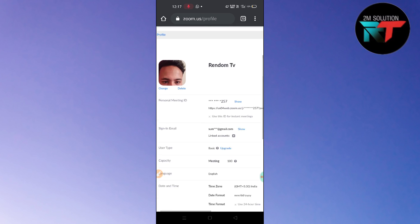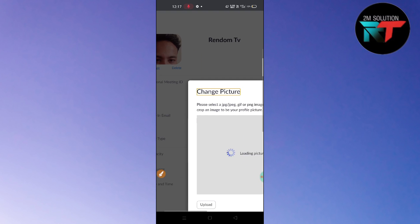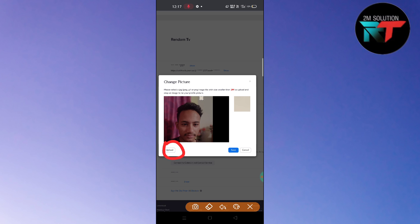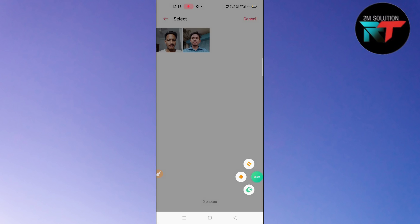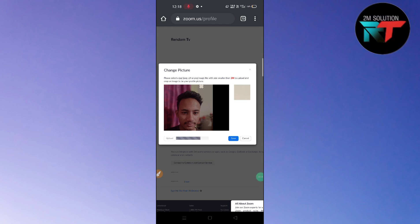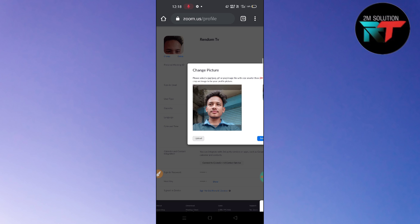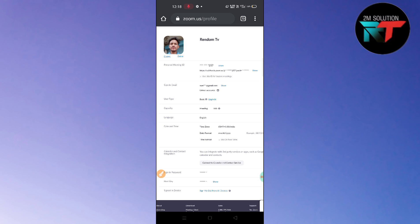Now to change the profile picture, you will find a 'Change' option here. Just tap on 'Change', then tap on the 'Upload' option. Select your photo from your gallery or files. After selecting the photo, it will load and you can crop your photo, then click on 'Save'.